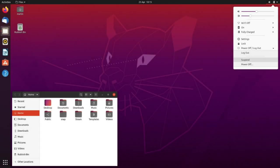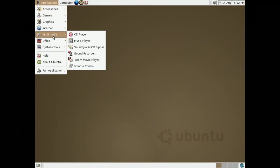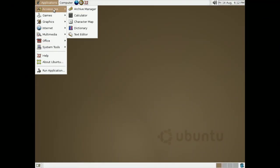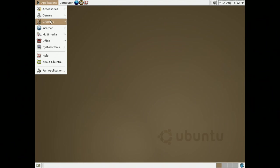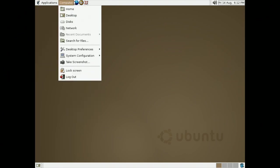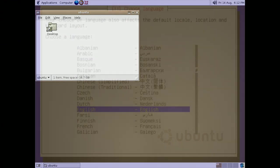Ubuntu is currently one of the most popular Linux distributions for people who want to get into Linux. However, everyone has to start somewhere. So today, we're taking a look at the first version of Ubuntu, version 4.10, which was released on October 20th, 2004.